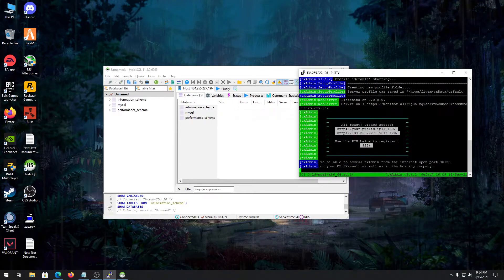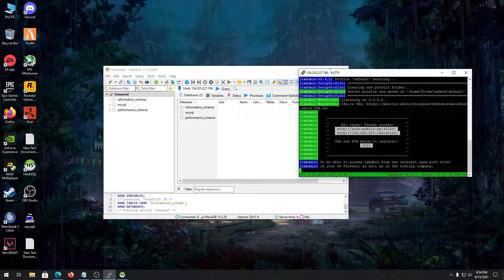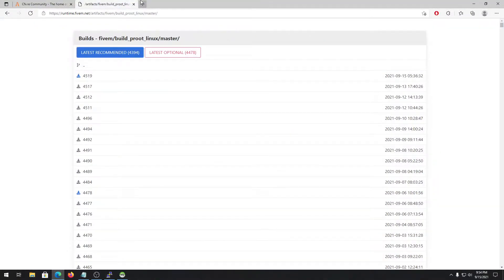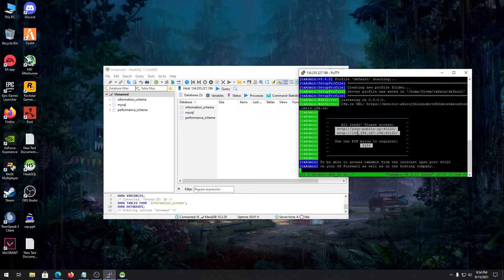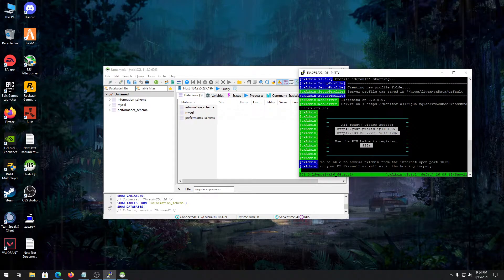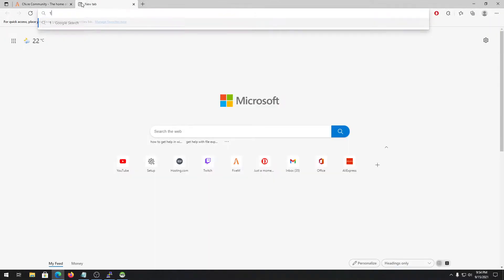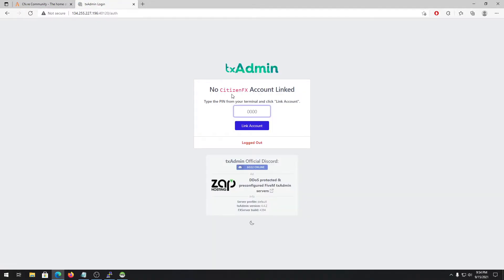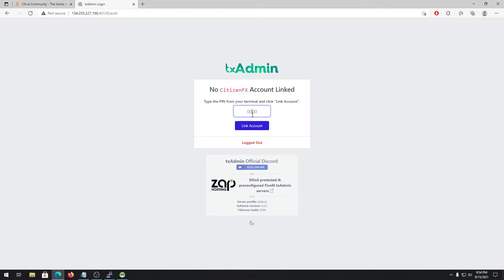As we are running for the first time, it will request for us to register this server. To do that, you need to login to the IP - that will be your IP address of your VPS or server. For me, it's 134.255.227.196 colon 40120. This is the port, it will be same for everyone. Type in enter. It will ask you to link your account, so copy this pin number.